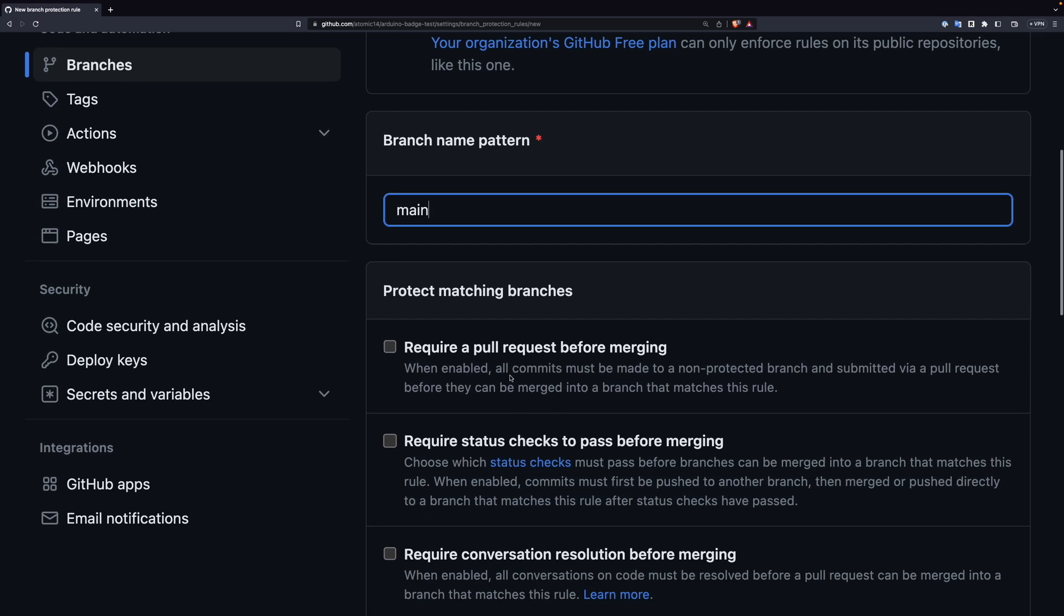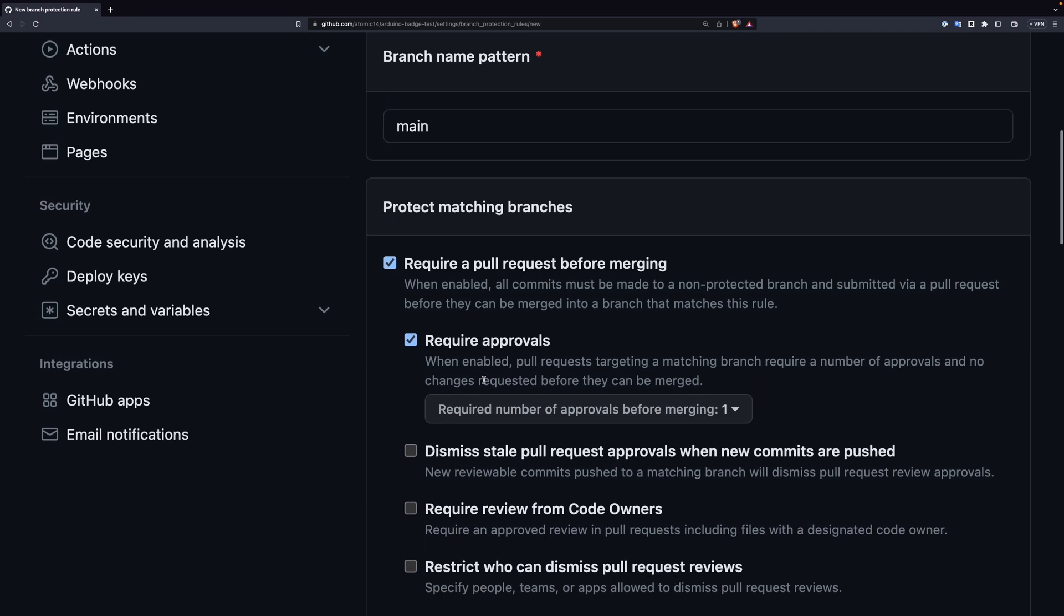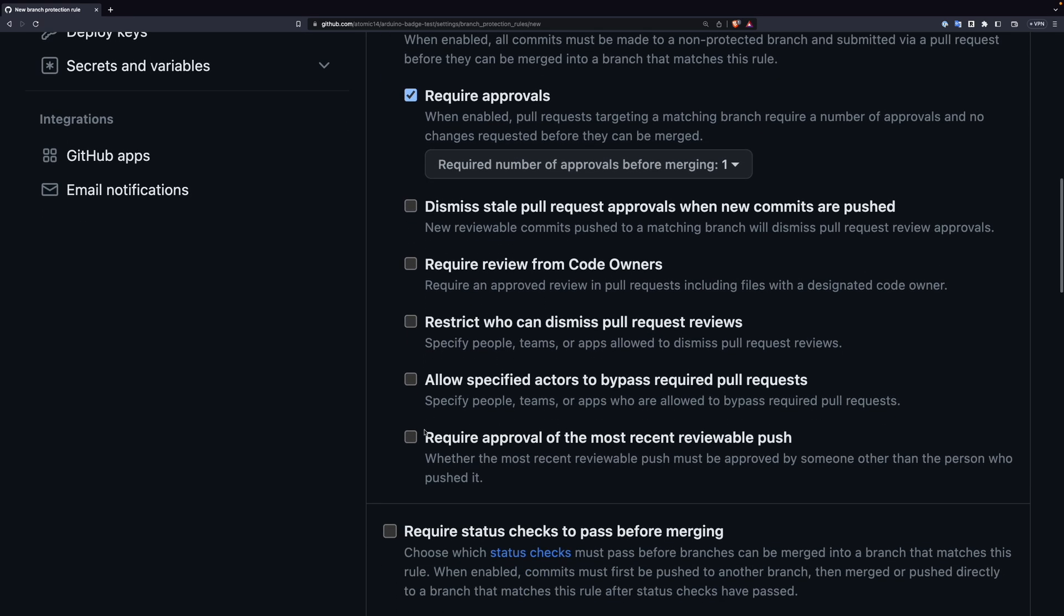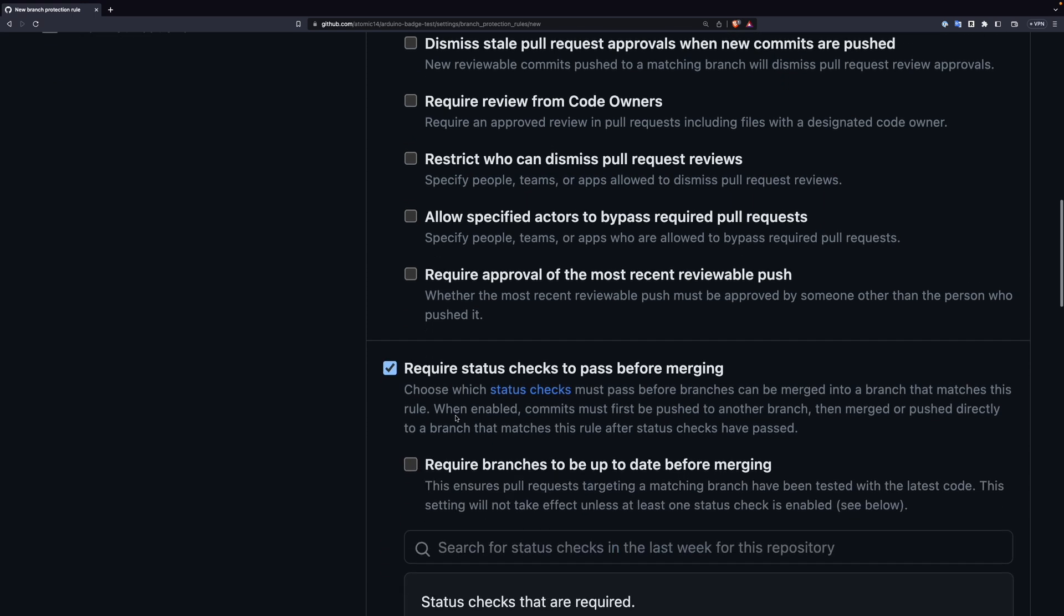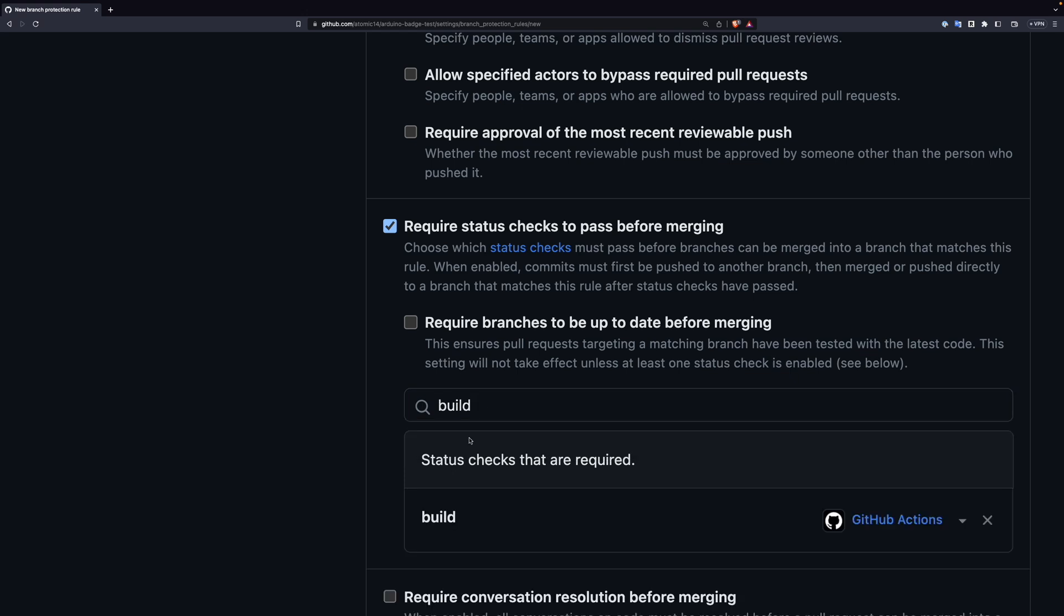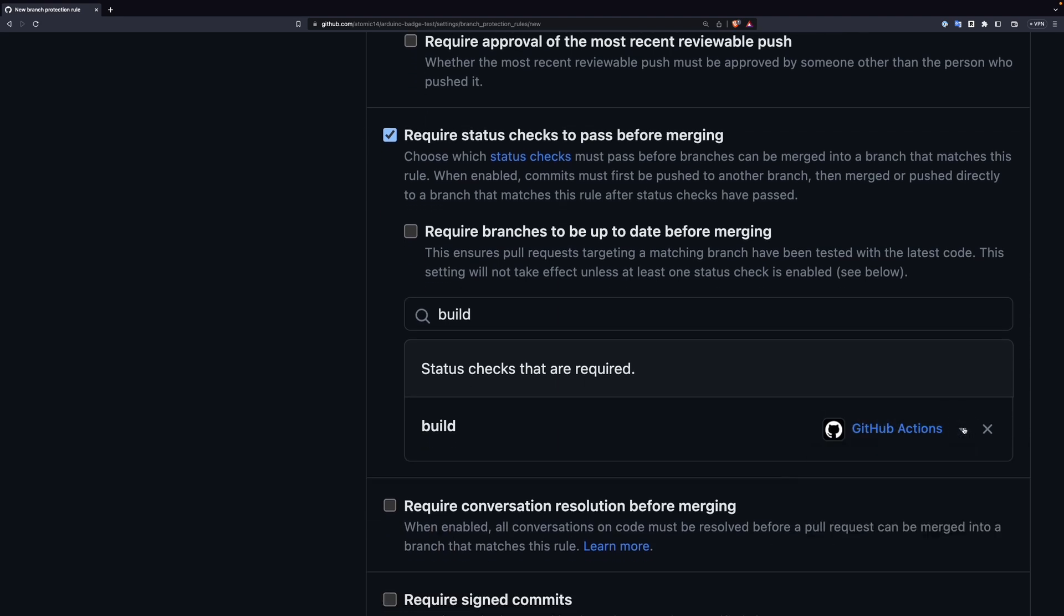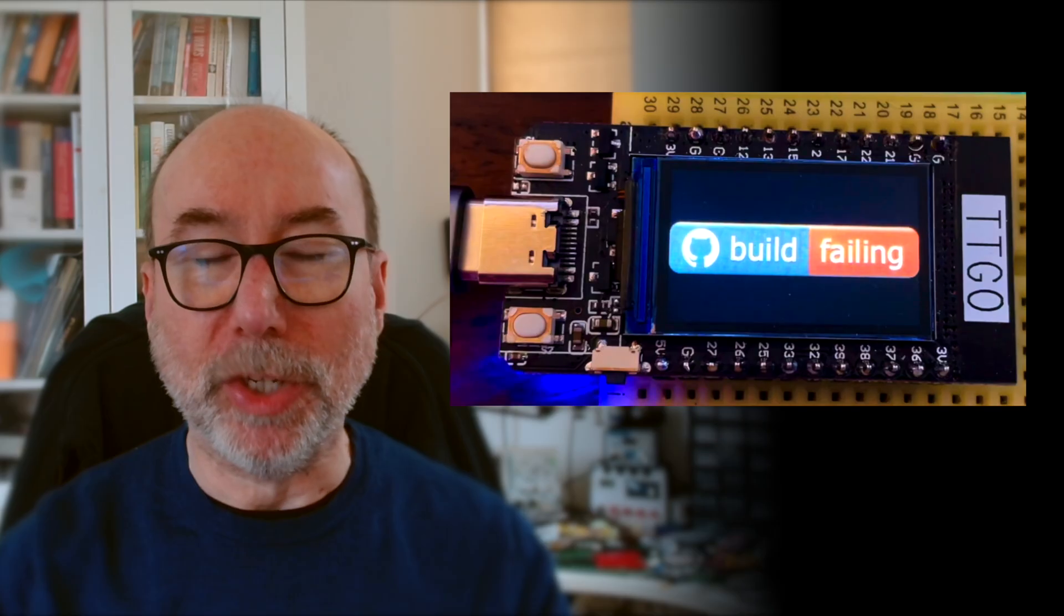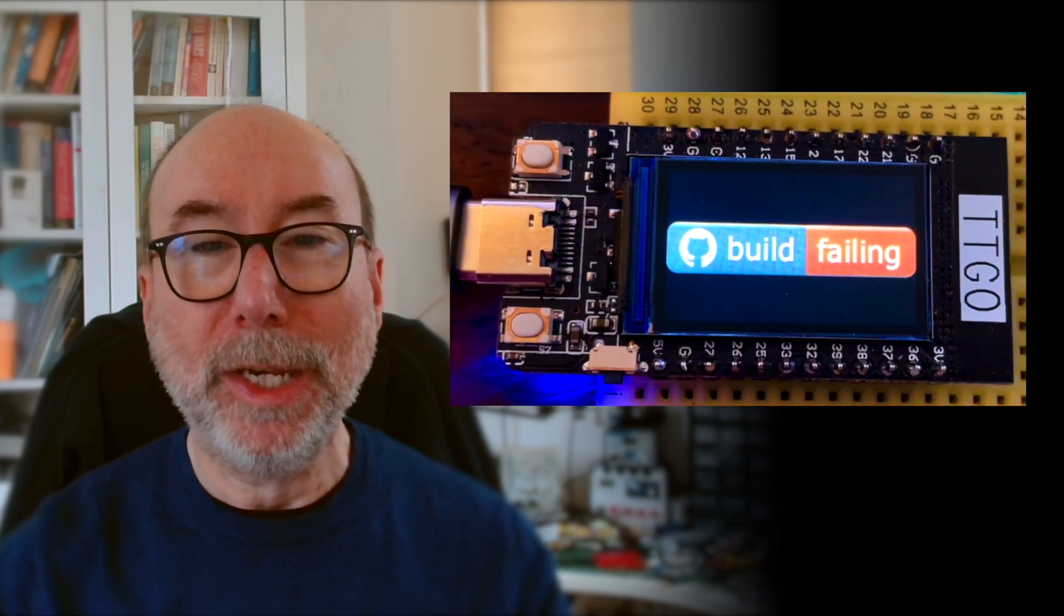I recommend enforcing pull requests for changes. And we want to turn on Require status checks to pass before merging. This will prevent merging of a pull request unless all the actions have completed successfully. We just need to add our GitHub action to the list of checks to pass. Now if someone creates a pull request they will see the status checks, and if they push up broken code then it will show the problem and they can fix their code. Once they've fixed it and pushed up the changes then the status will change back to green. It's magic.